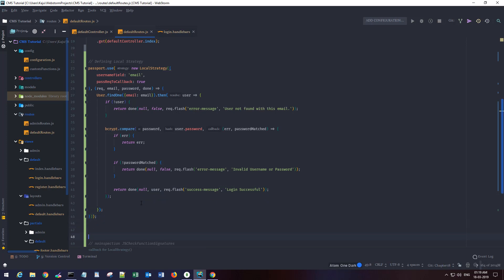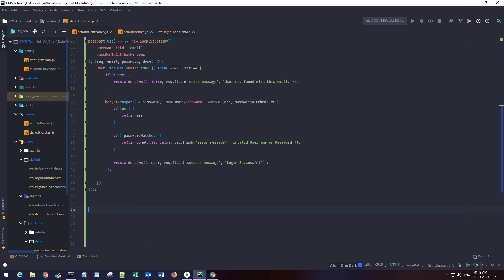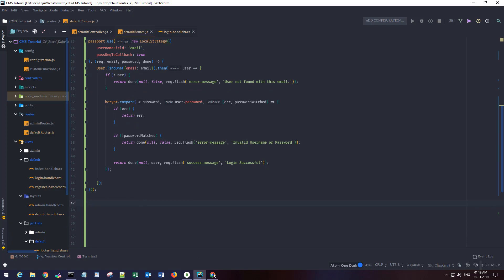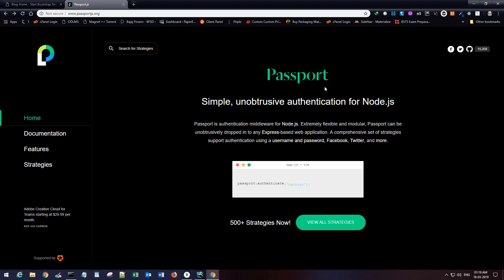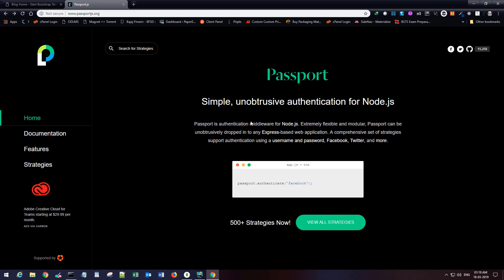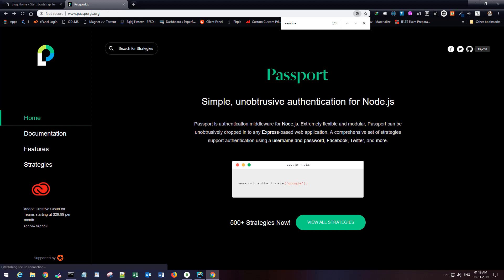Once we do that, we also want to serialize and deserialize the user. You can find this code in the Passport documentation — just search for it there.